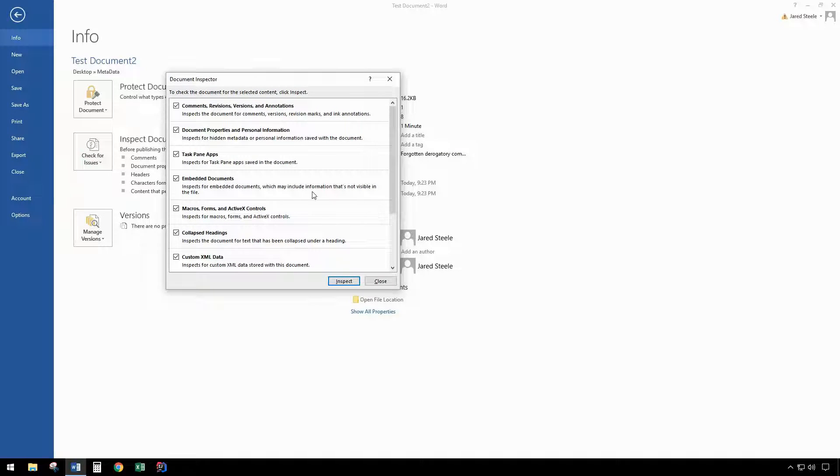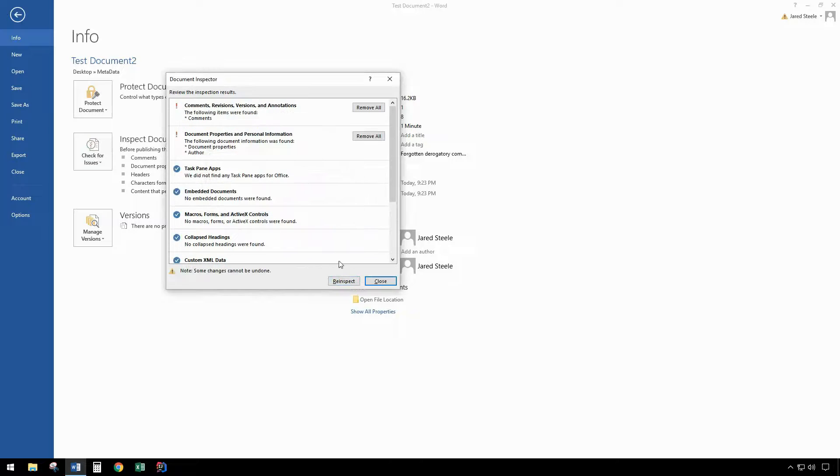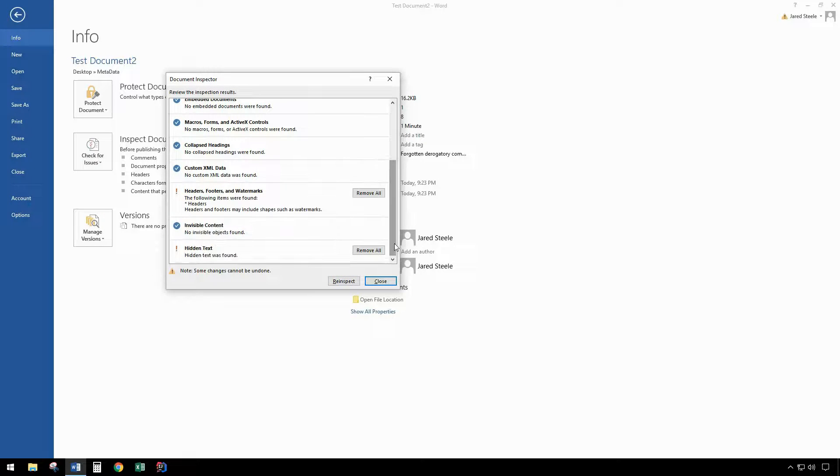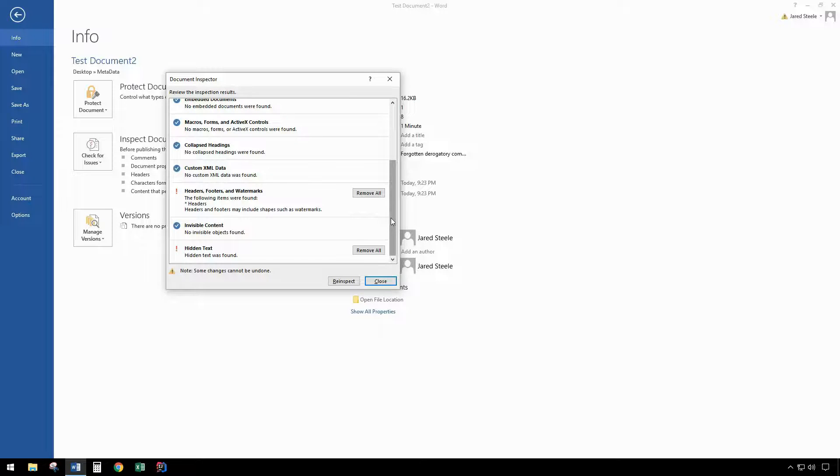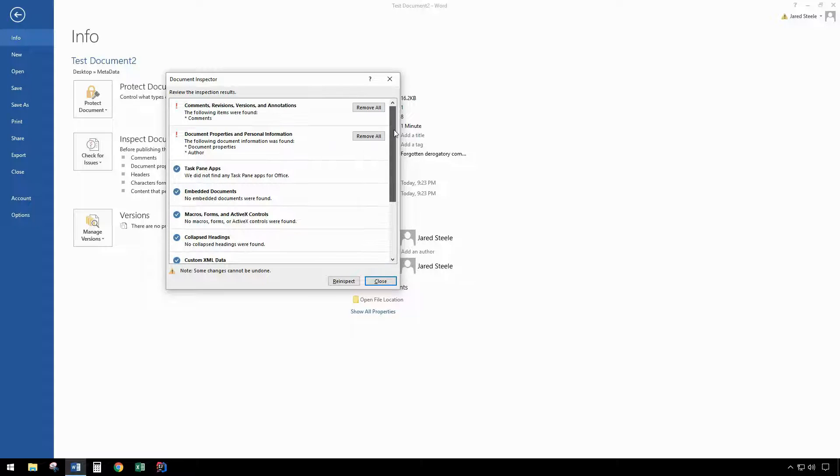This brings up the document inspector. You first want to click on inspect. This runs through your document, showing you each section one by one of which metadata is included in your current document.